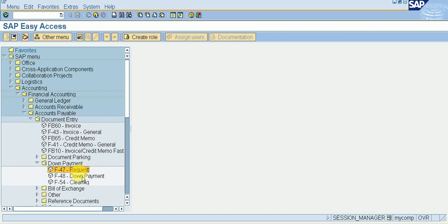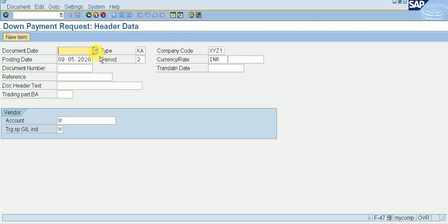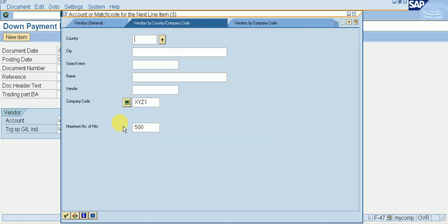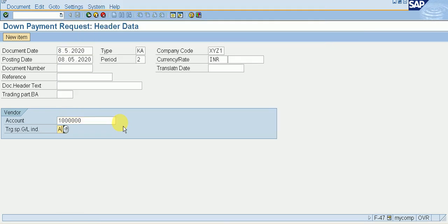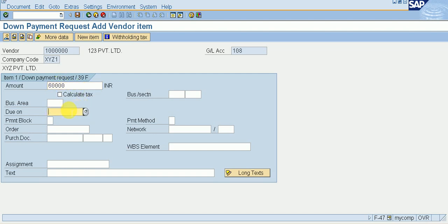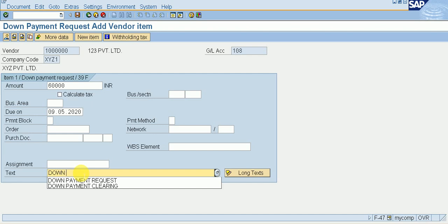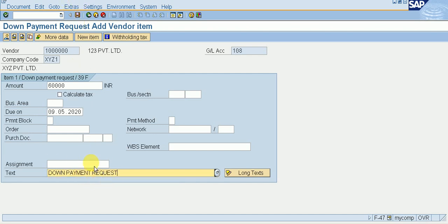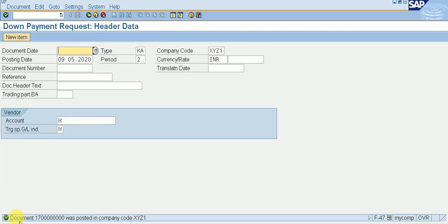Go to Document Entry. Now go to F-47 for a down payment request. Give the document date — I am giving a back date. Give your vendor account. Give the special GL indicator A. Enter the amount — I am giving 60,000 INR, due on the 9th. Give down payment request text and save it.